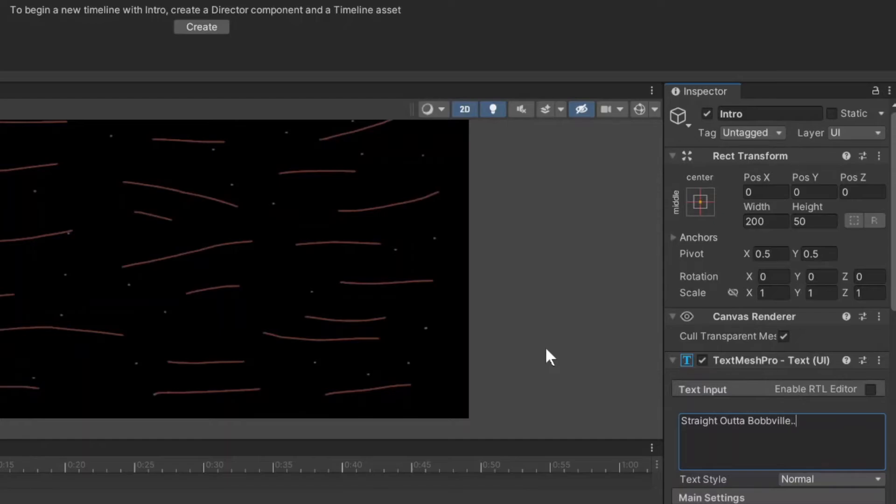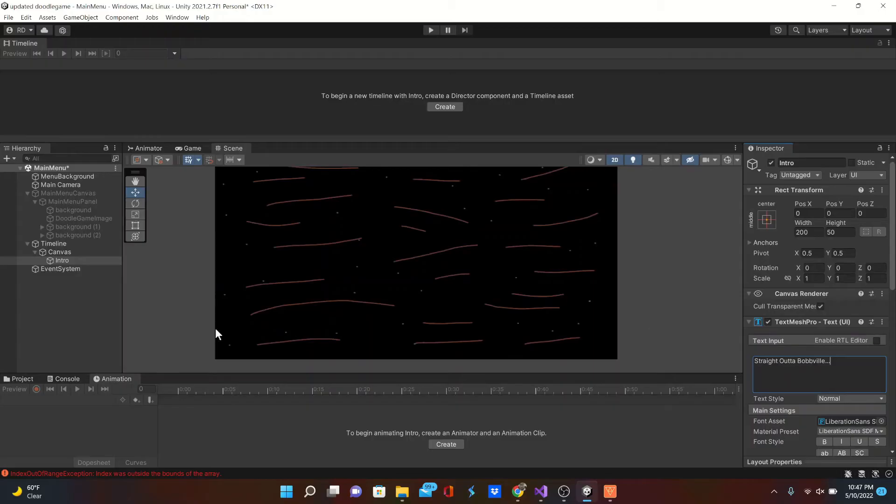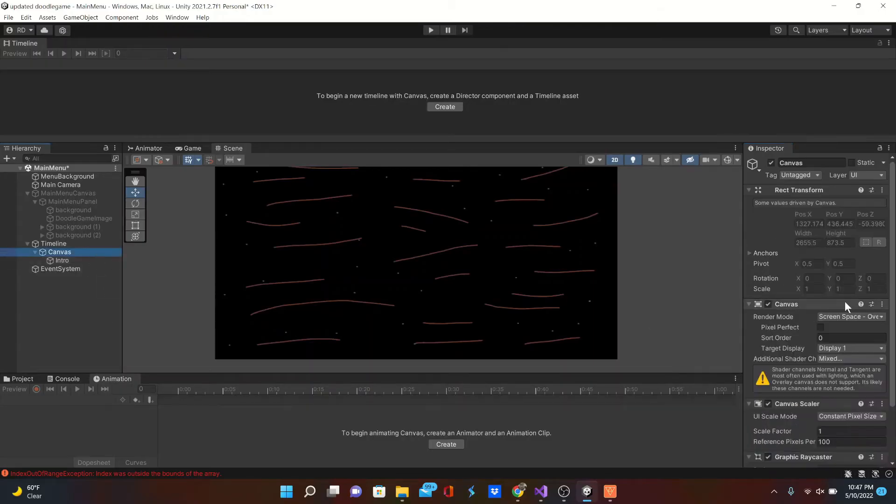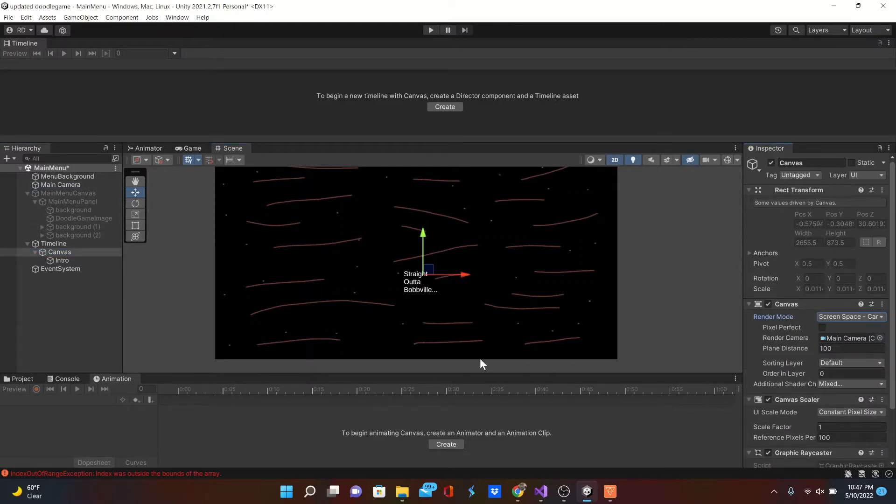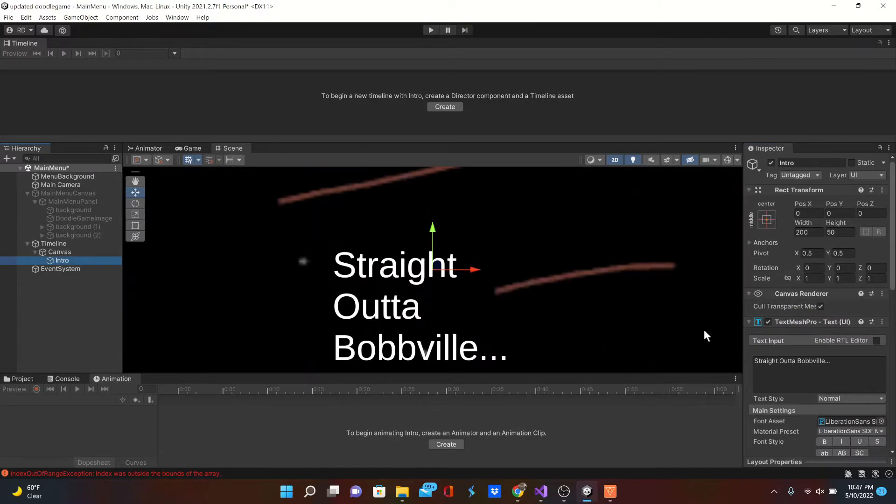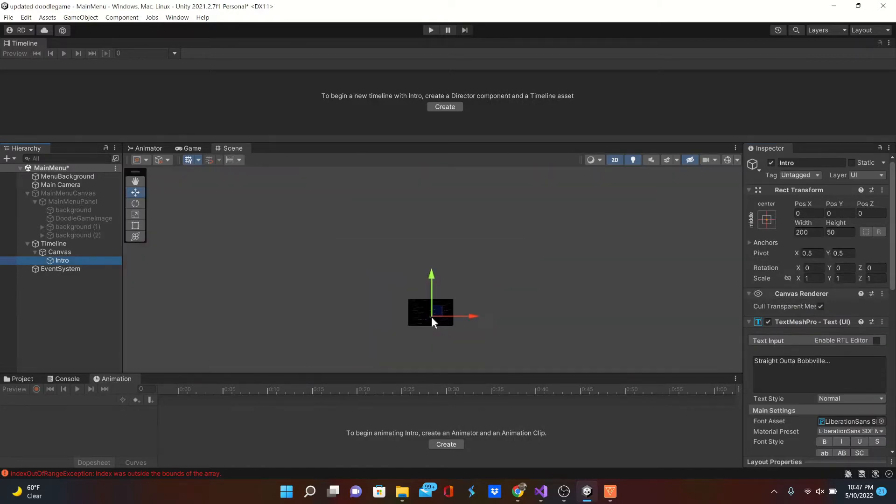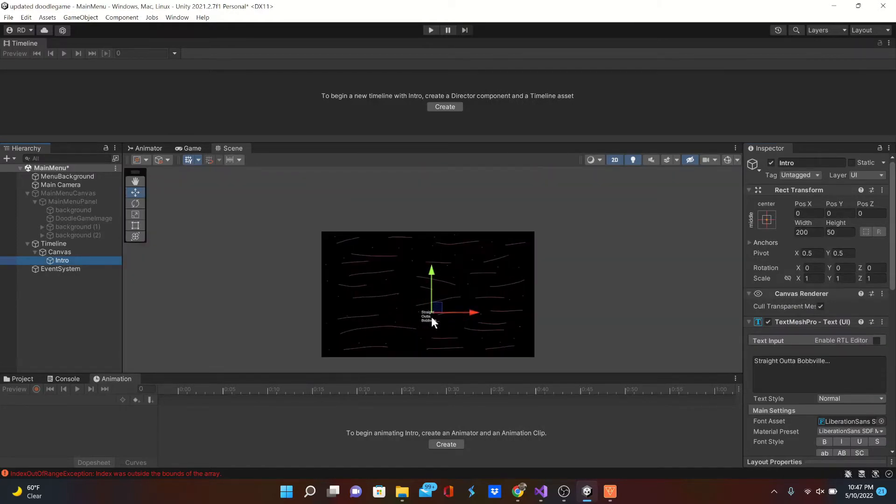Obviously you can type whatever you want in here. That's what's going to show up. It's not showing up here because we didn't adjust the canvas. So change the render mode to camera and drag that camera in, and now we can see it.